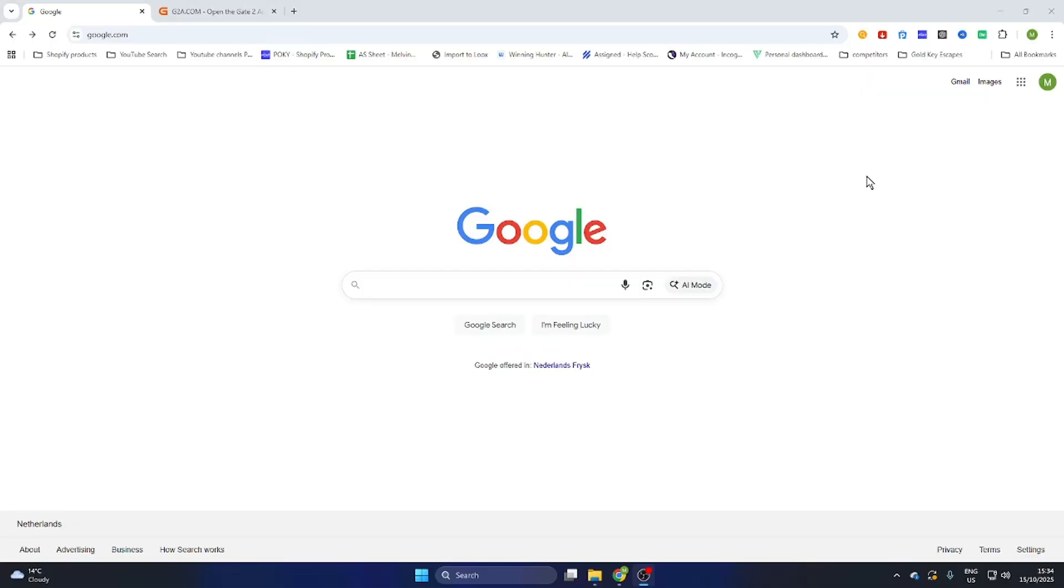In this video, I'm going to show you how to download EA Sports FC 25 on your PC. Open your Google browser, and before we start, please subscribe to the channel and like the video.